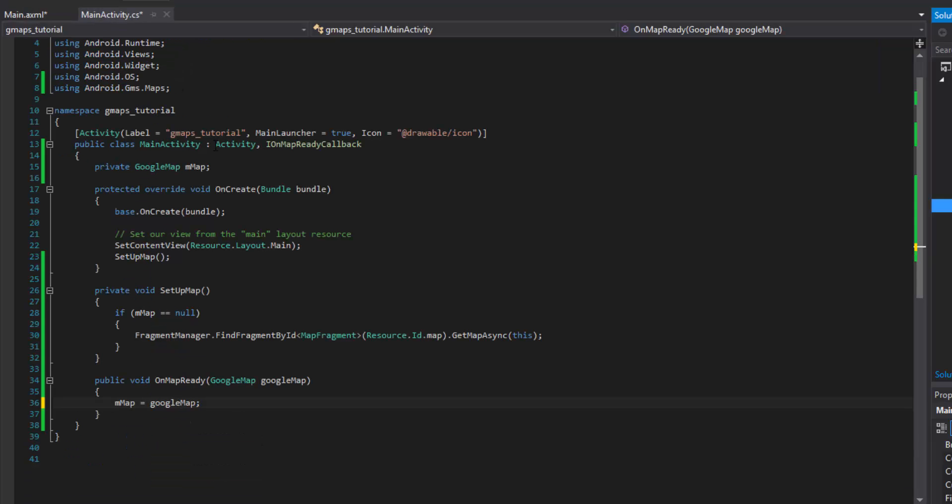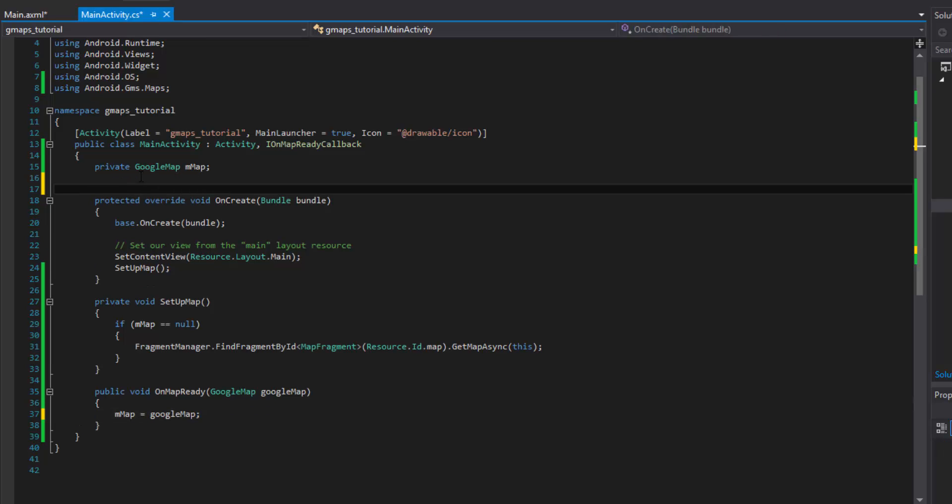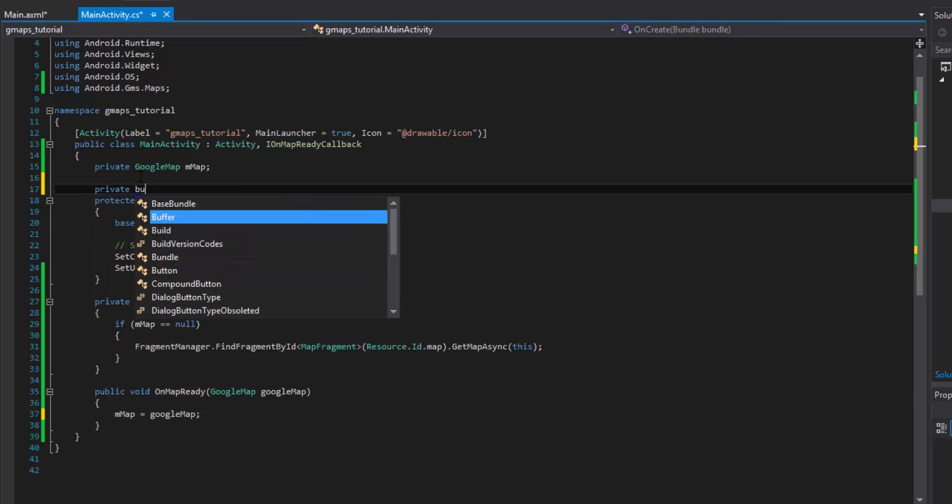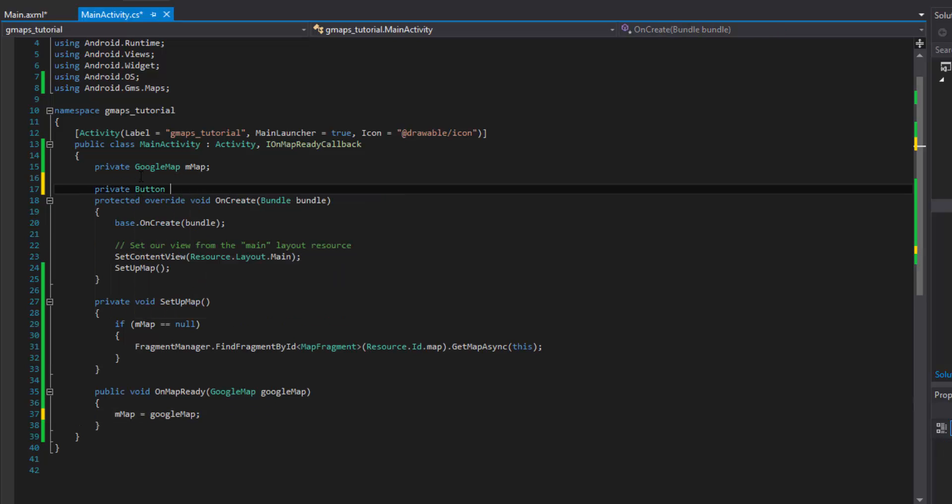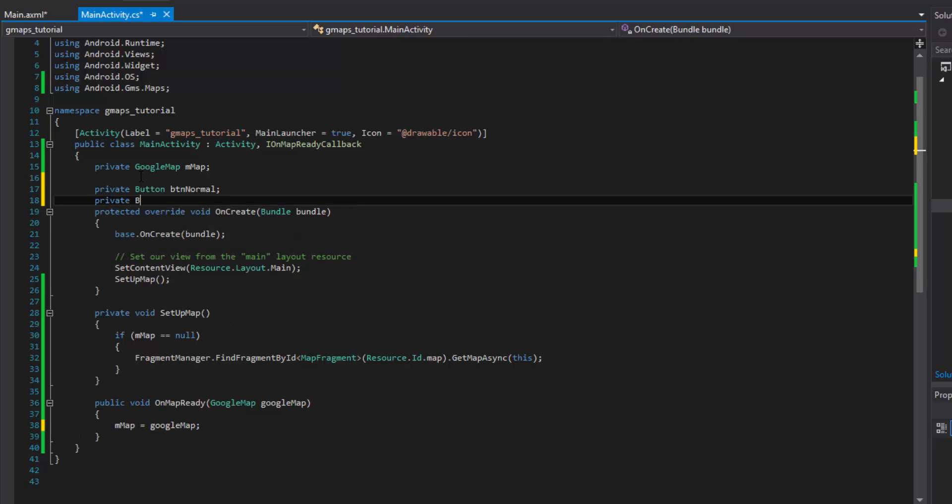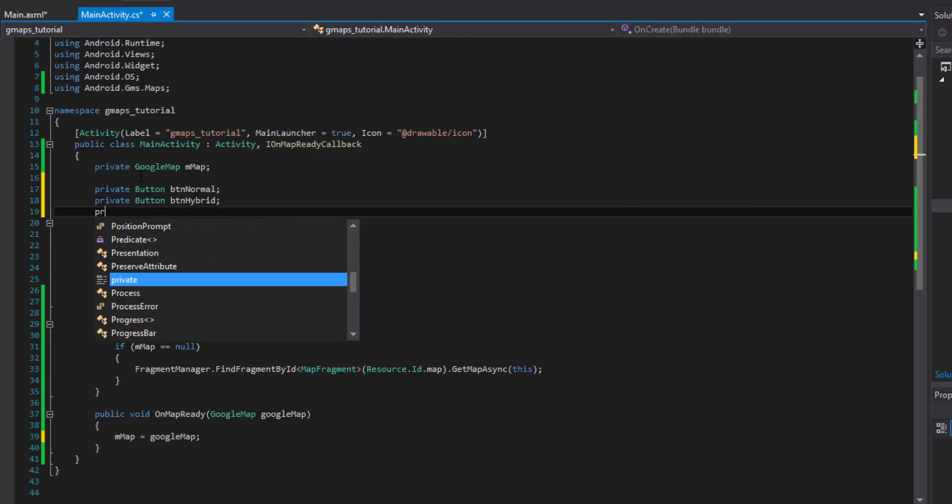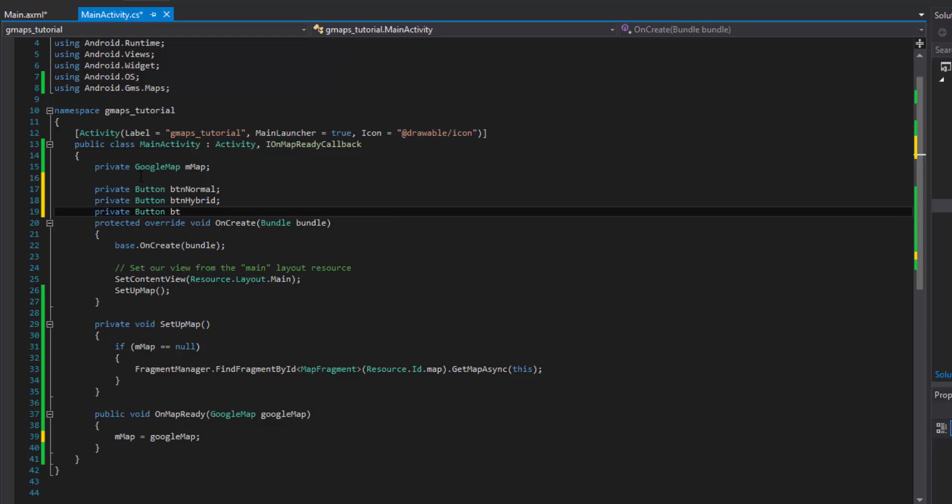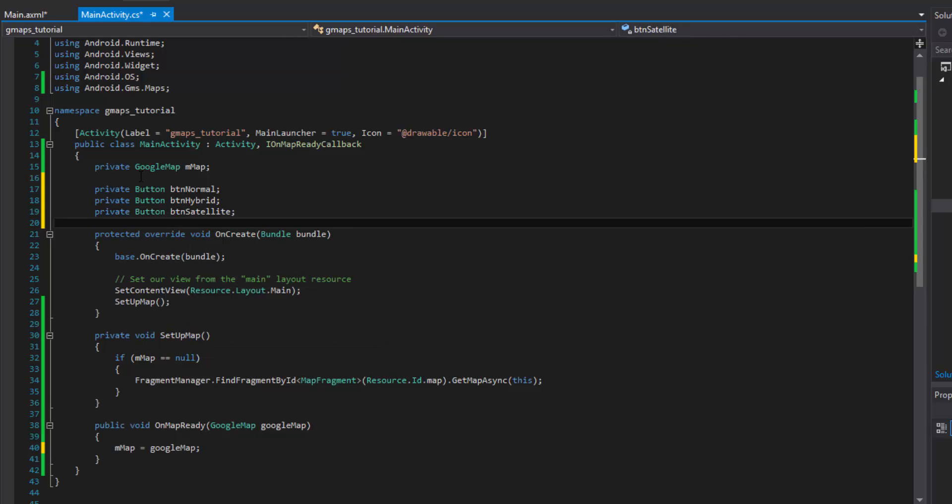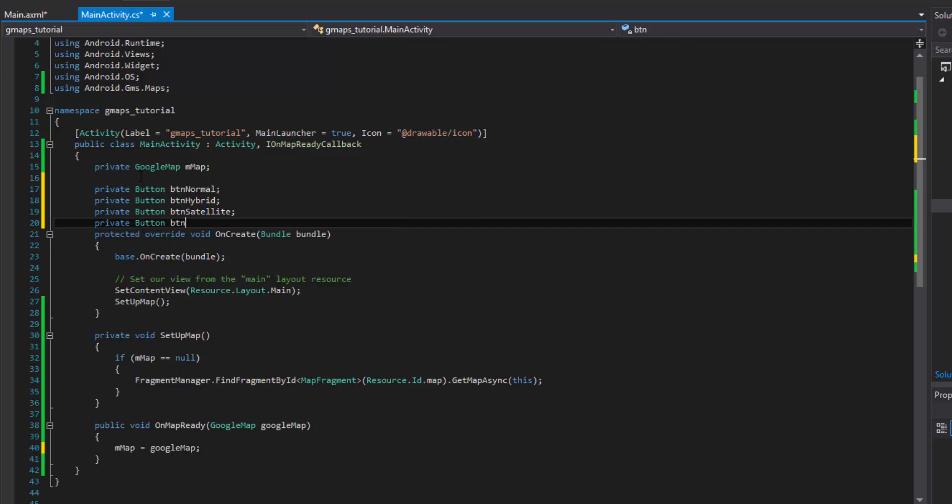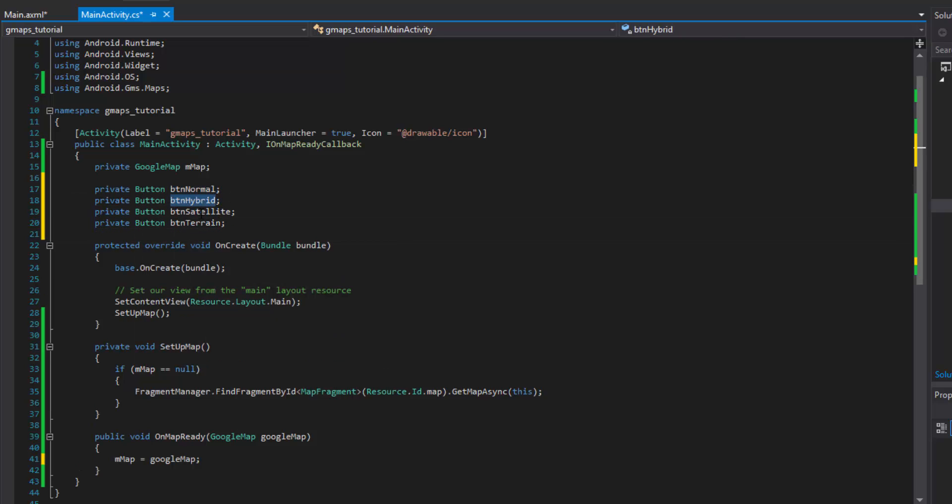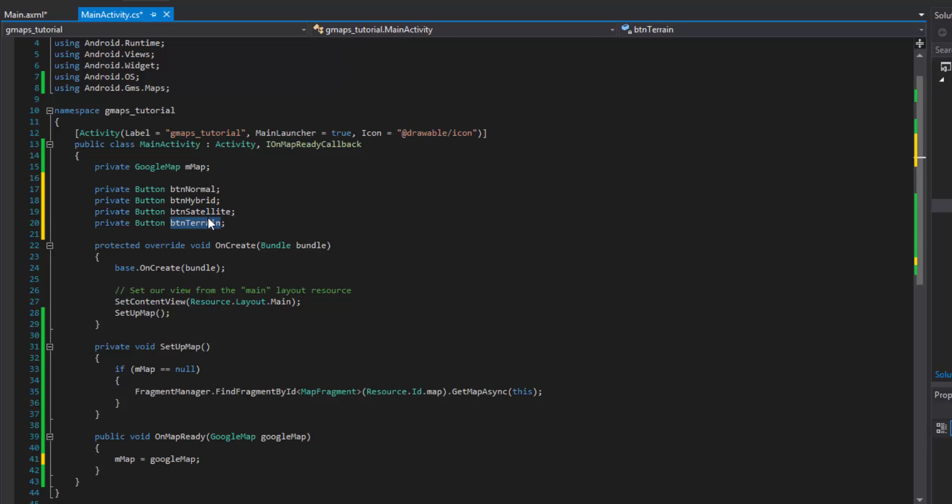Once we have that, we can come into our activity and start wiring up these things for our button clicks. We want to do something like private button button normal, private button button hybrid, then we'll do button button satellite, and the last one we'll do is terrain. These are just the four that we're going to be doing: normal, hybrid, satellite, and terrain map types.